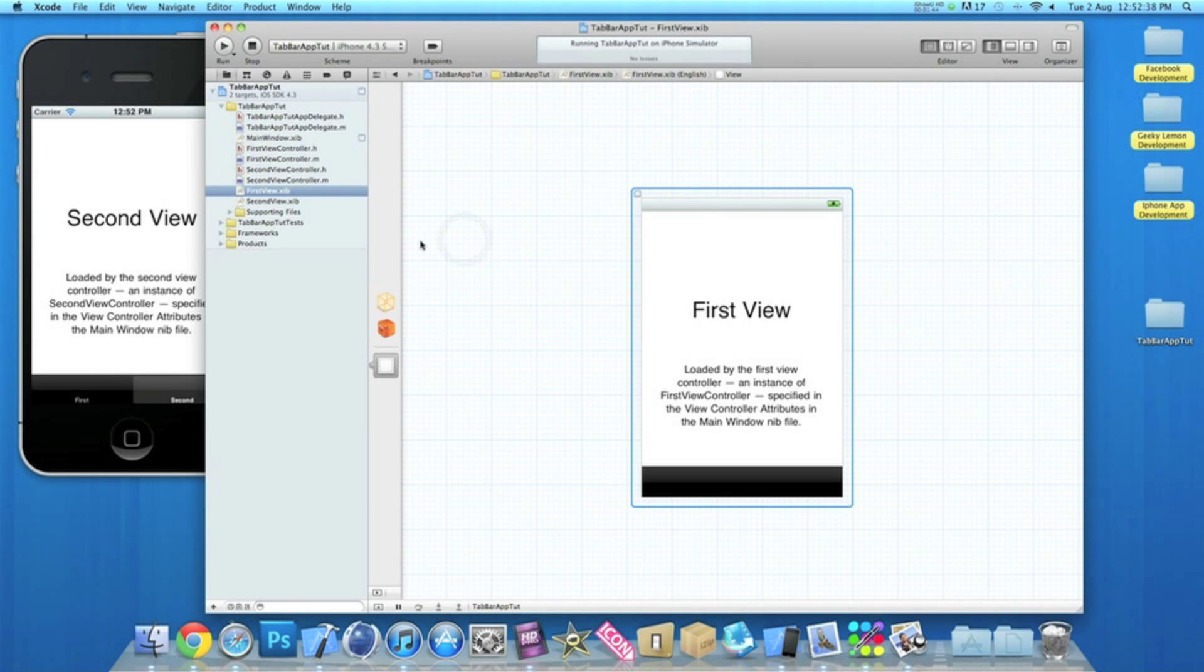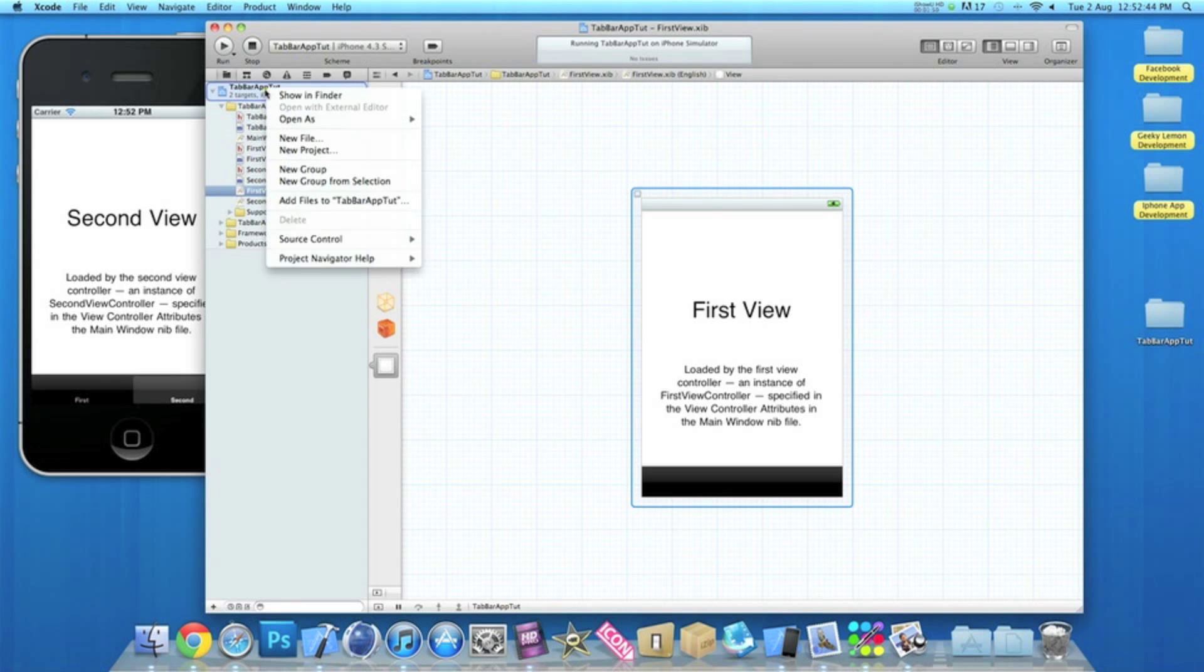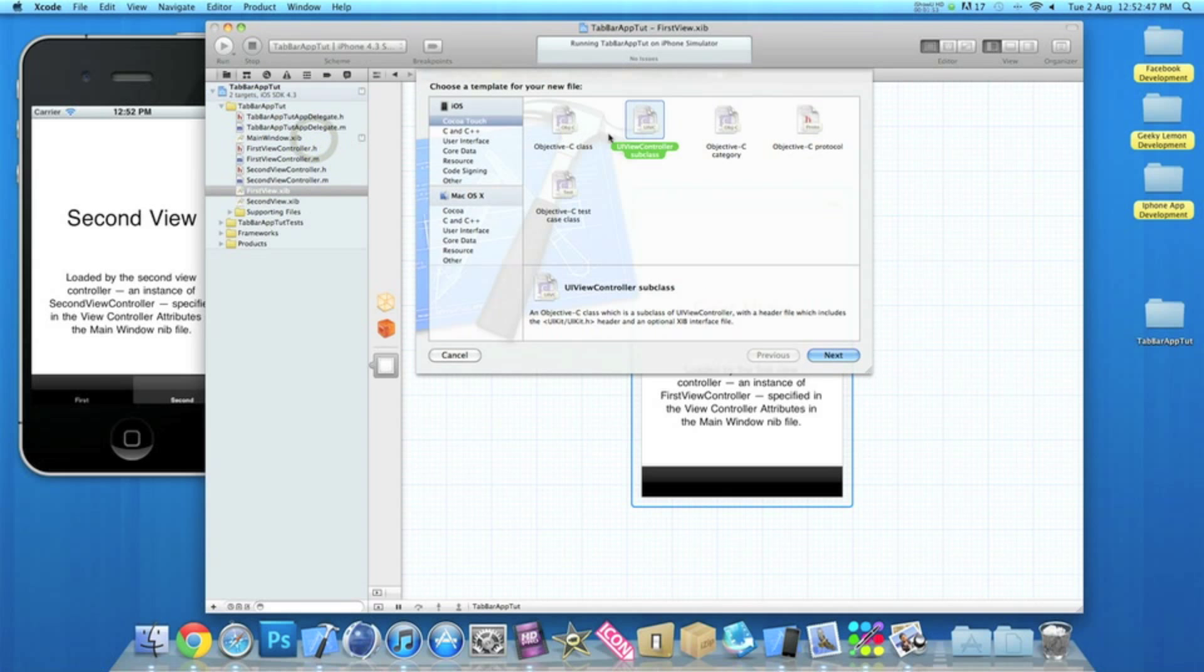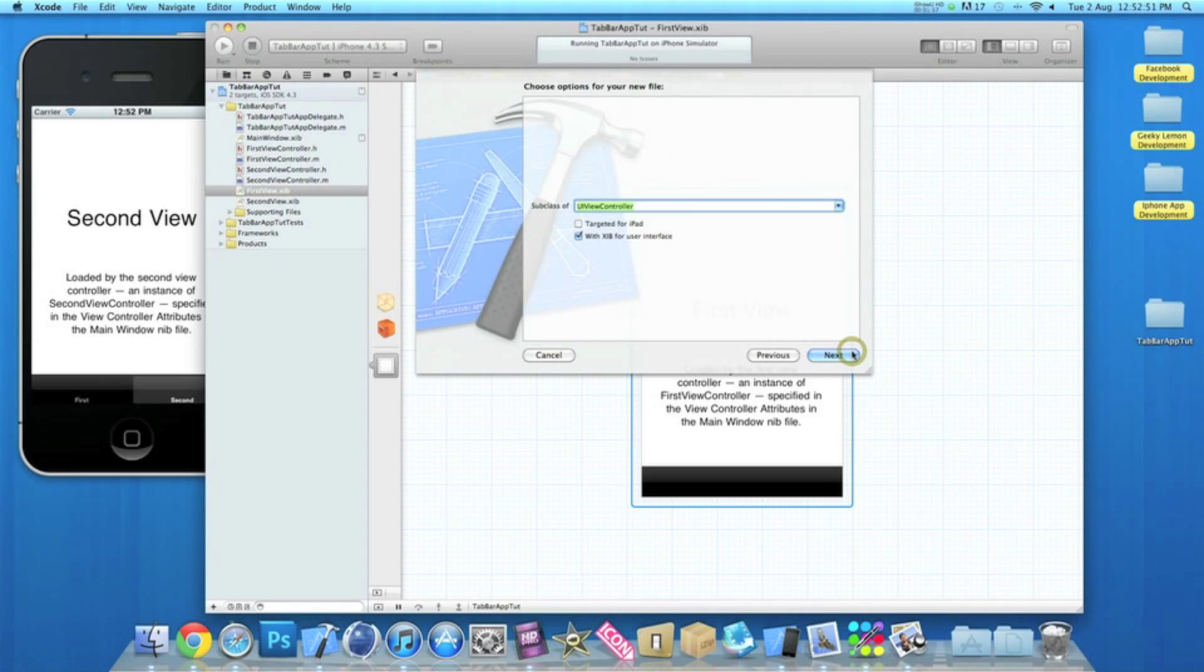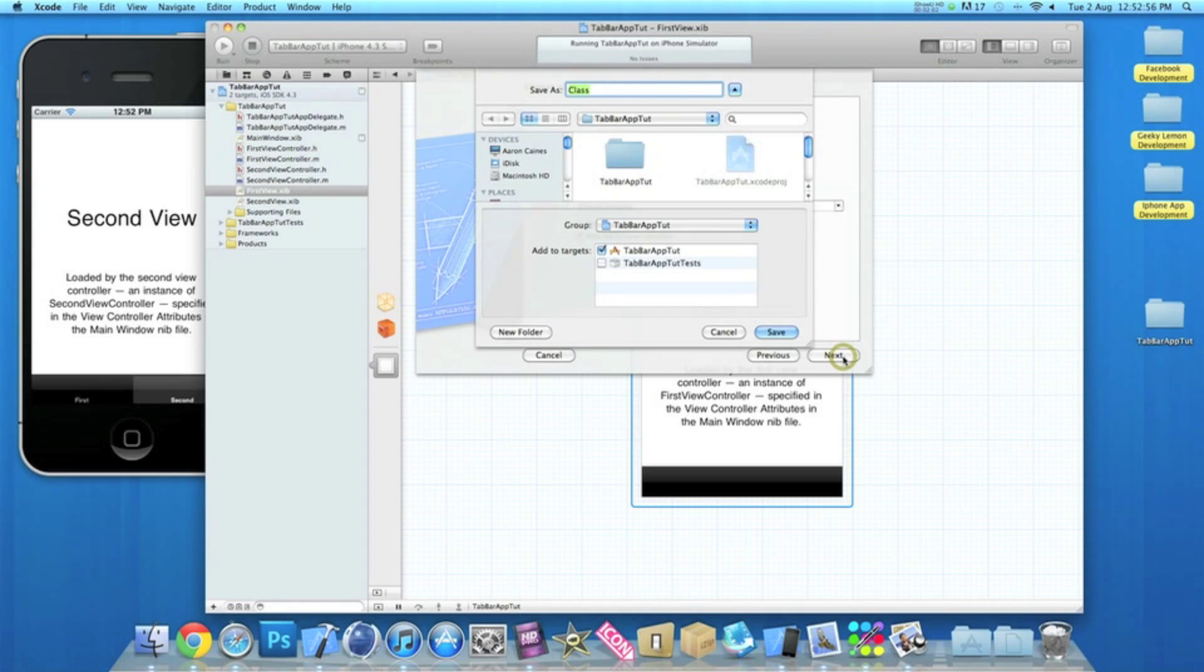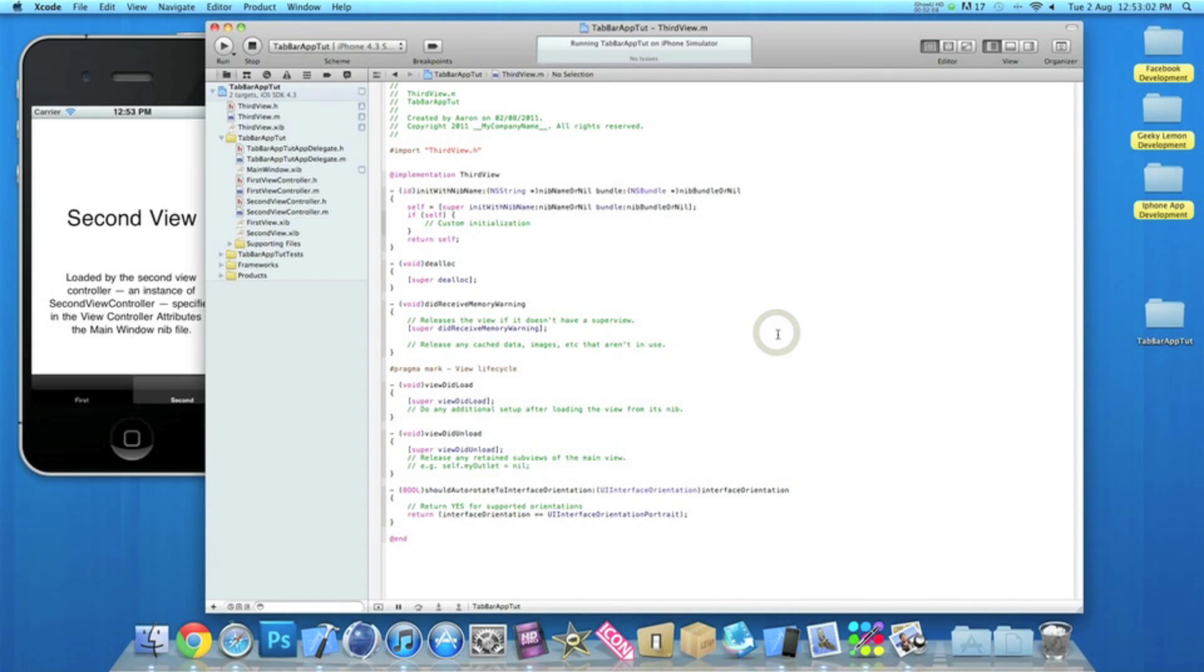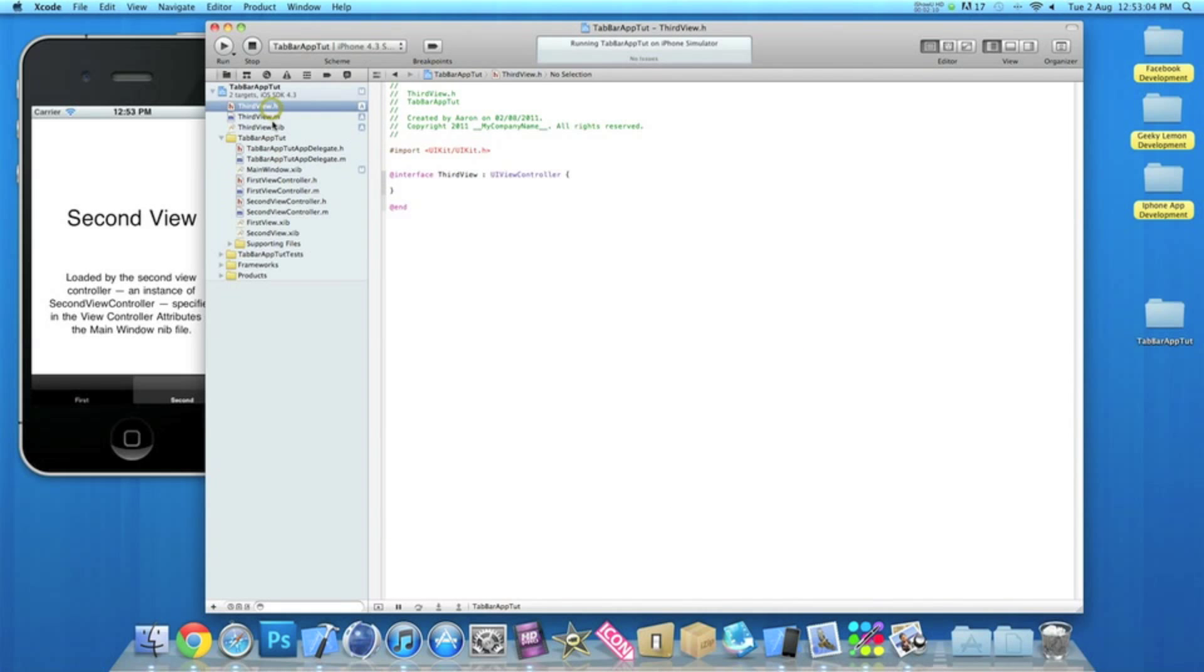Okay, first thing we're going to do then is add in our third view. So to do that, on the project title at the top, control click or right click, go to new file, make sure you select UI view controller subclass, and make sure it's a subclass of UI view controller and has an XIB for the interface. And then simply name it third view.